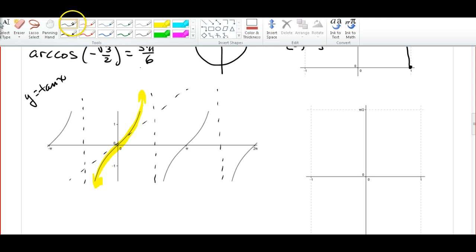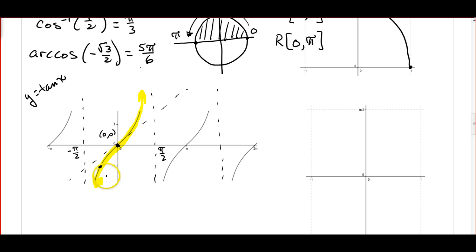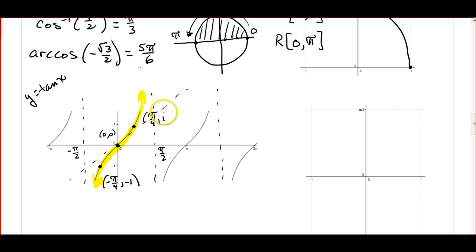Let's look at some of the key points. The asymptote on the left is negative pi over 2, and the asymptote on the right is positive pi over 2. We're going through the origin at (0, 0). The tangent is negative 1 at negative pi over 4, so this point is (negative pi over 4, negative 1). And the tangent at pi over 4 is 1, so we have the point (pi over 4, 1). We're going to use these three points to help us do the reflection.